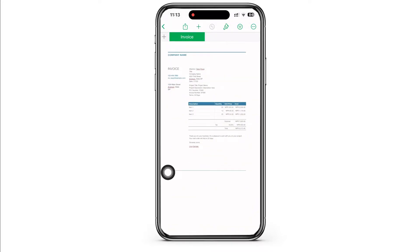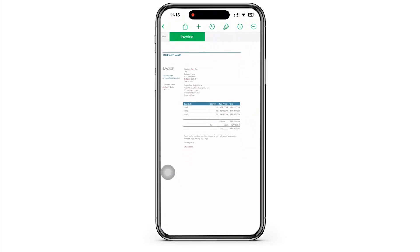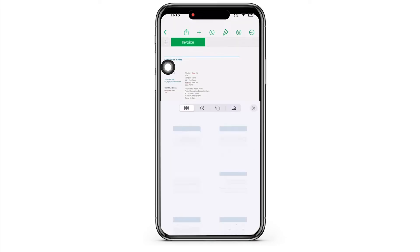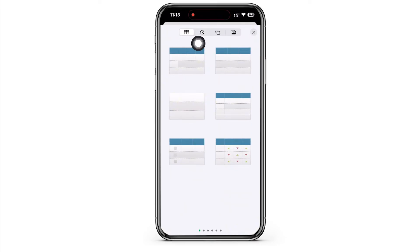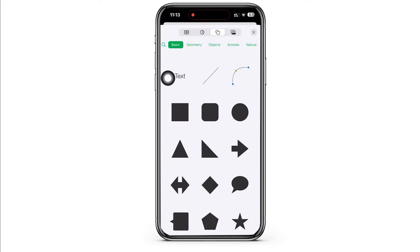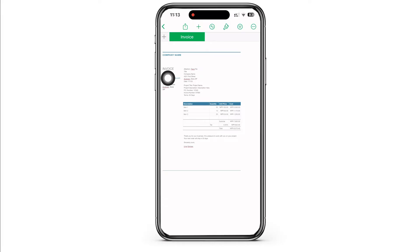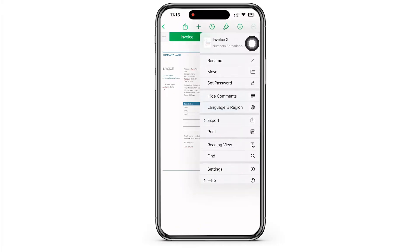You can now go ahead and make the necessary changes on the invoice by double tapping on the text and making the necessary changes. You can also tap on the plus symbol and you will be able to add charts, 3D objects, shapes, and photos.